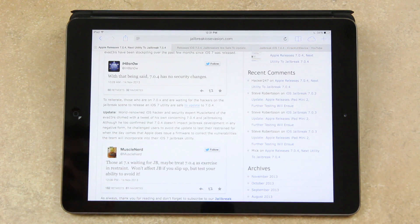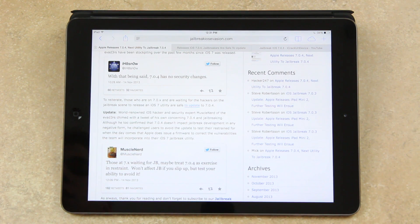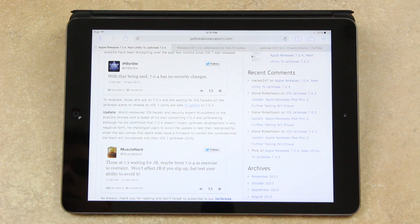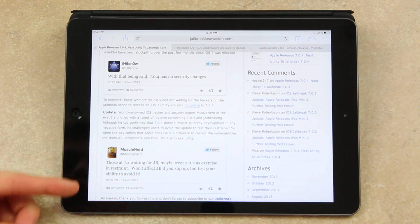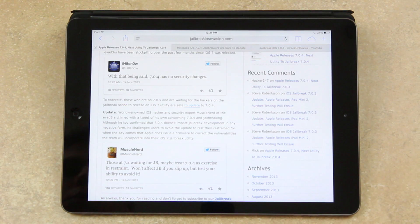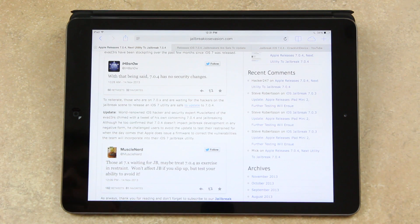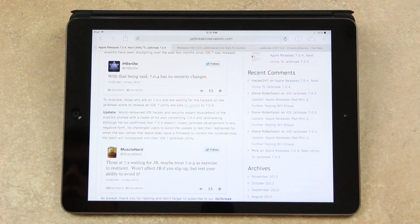And in a quick follow-up, world-renowned iOS hacker and security expert muscle nerd of the evaders chimed in with a tweet of his own concerning 7.0.4 and jailbreaking. And although he too confirmed that 7.0.4 doesn't impact jailbreak development in any negative form,